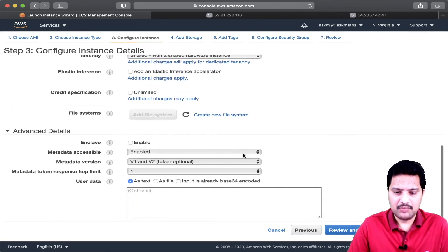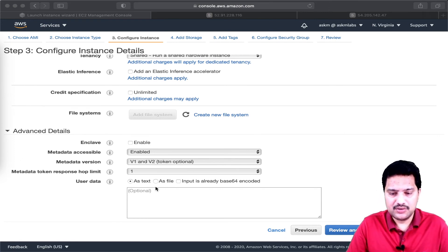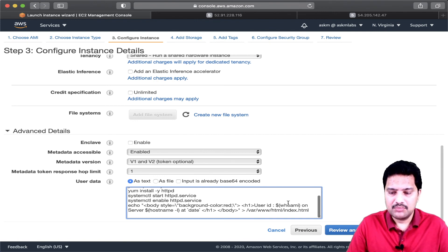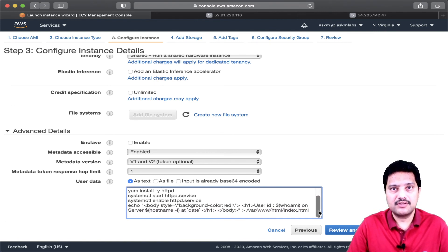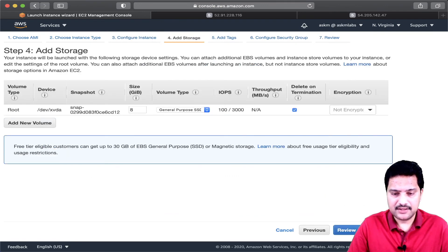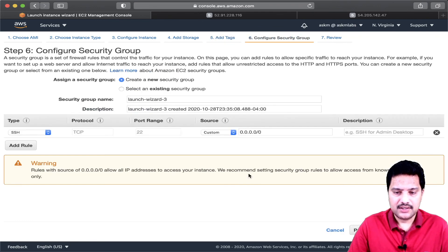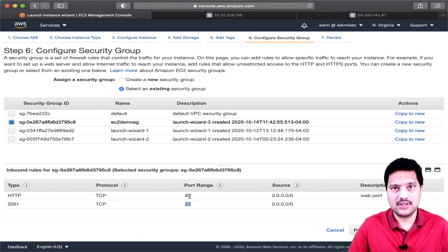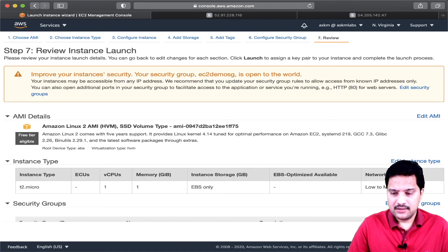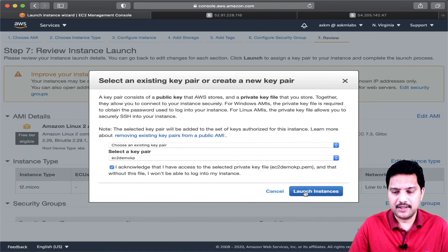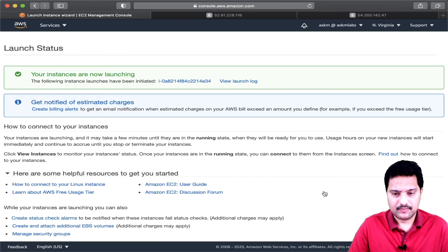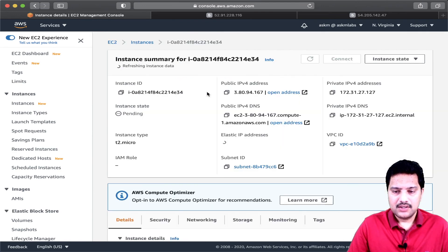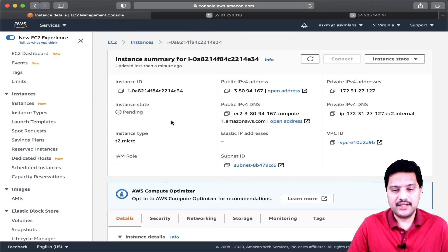I will keep all the values as default, but I am going to use user data here to create a web server for validation later. For storage I will keep the same, no tags. For the security group, I am going to use the security group which has port 80 and port 22 open — make sure port 80 is open so you can access the web server. Then review and launch using an existing key pair. My instance is now in pending state and will have a web server.